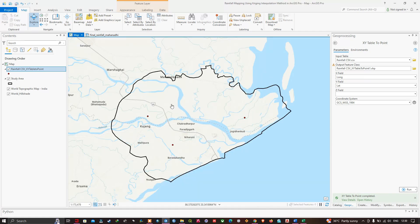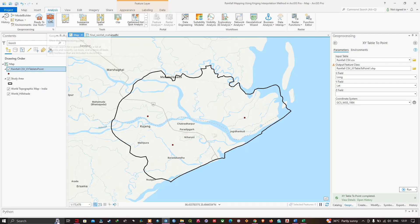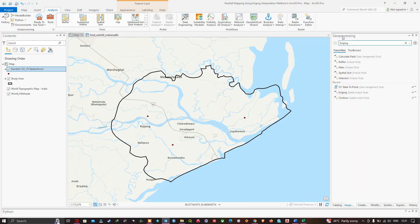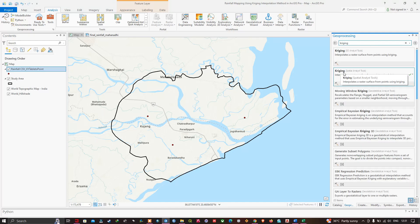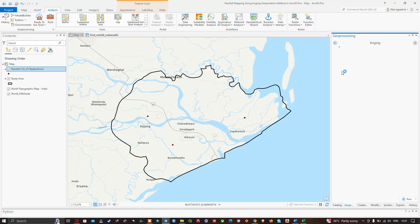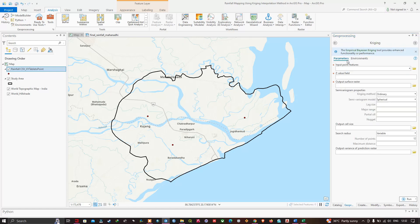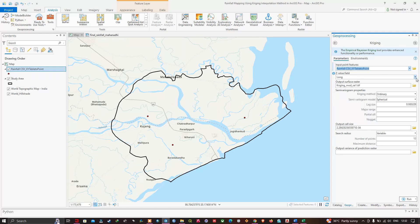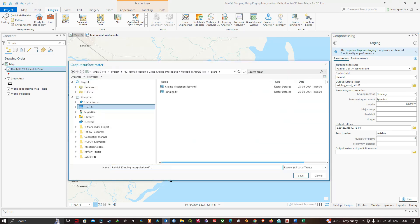Now we're going to create a rainfall raster using the Kriging interpolation technique. Navigate to Analysis, click Tools, and in the geoprocessing window enter 'Kriging'. Select the tool called 'Kriging Spatial Analyst Tool' which interpolates a raster surface from points using Kriging. In the parameters, set the input point feature to 'Rainfall CSV XY Table to Point', set the Z value field to 'Rainfall', choose the output location, and click Save.